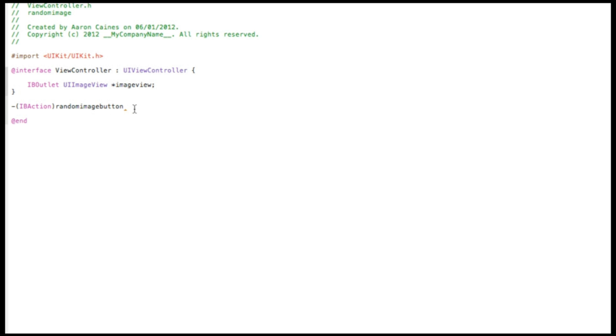And after you've named the action, do a semicolon. And now we can save that. If you want to pause the video and catch up on those two outlets and the action.